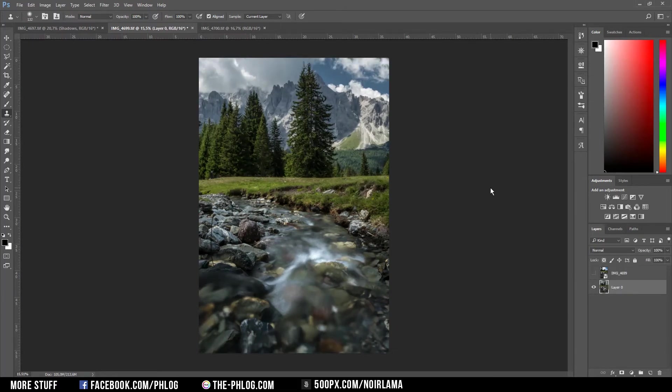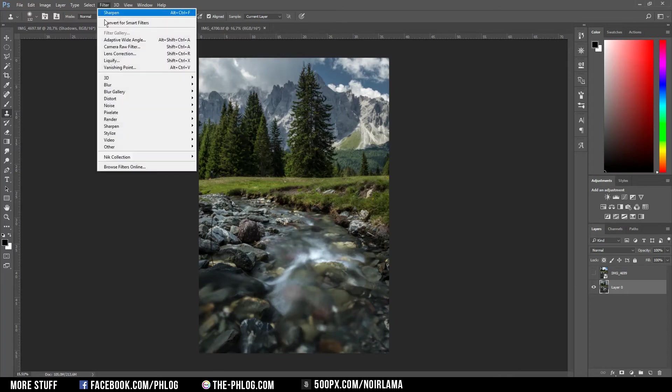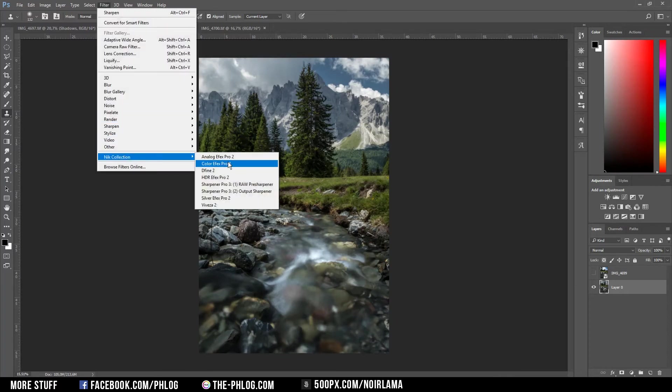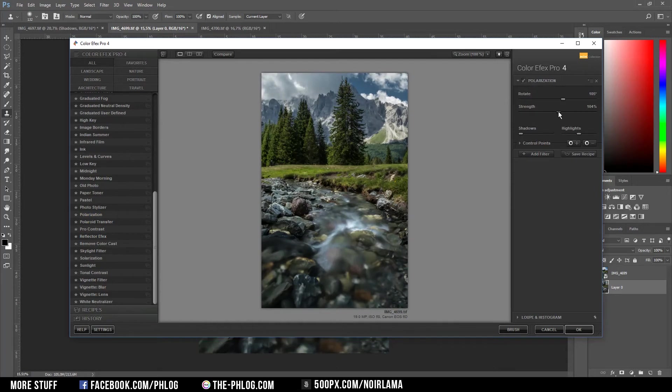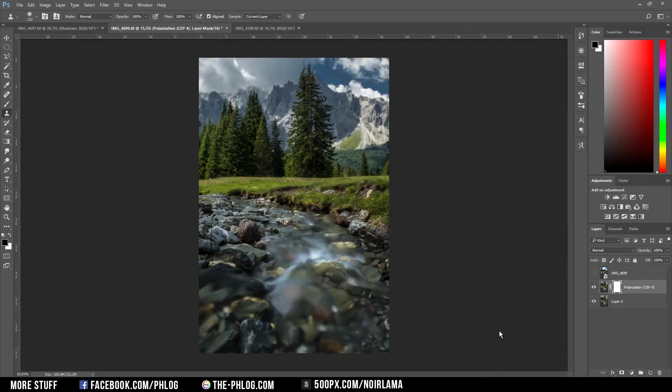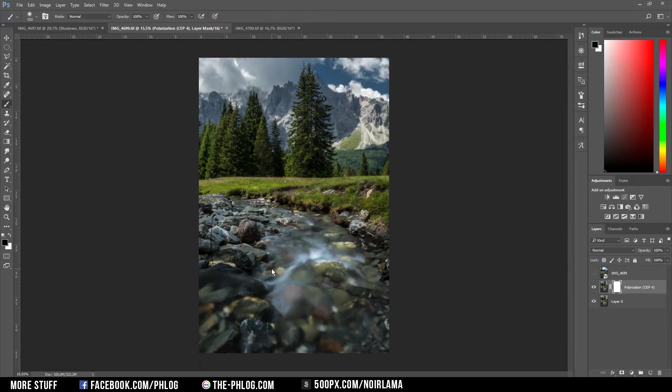Now that the focal blending is finished, I'm starting with the basic editing again with the Nik Collection. The first filter I want to add is the polarization one. As you can see, it gives the image quite a bit more saturation. I don't like what the filter does to the highlights in the foreground, so I'm going to mask them out via layer mask.